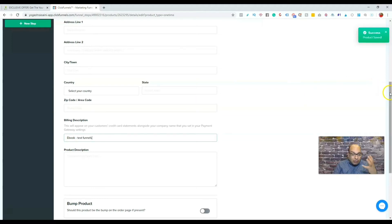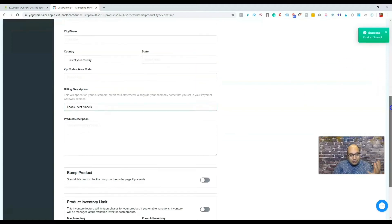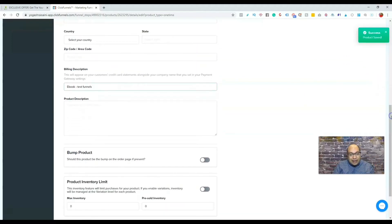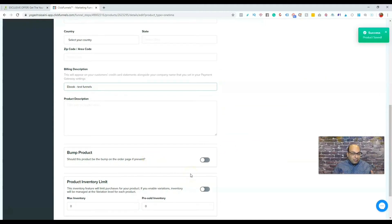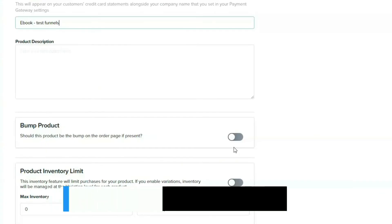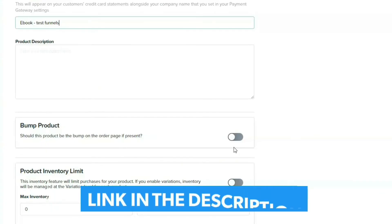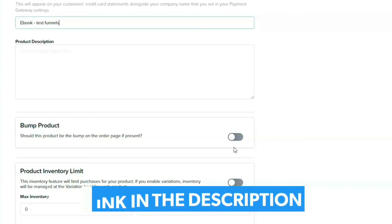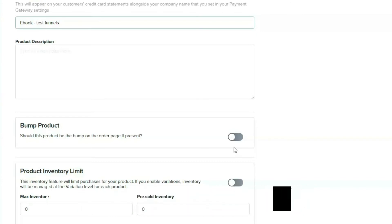Now, since this product is not a bump, I will leave it at this. But if by any chance you have your order form and also a bump product, you need to go through the same step too, and then just turn this on or enable this so it will be a bump product.